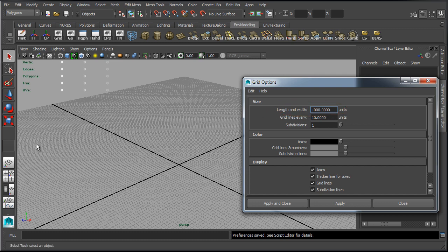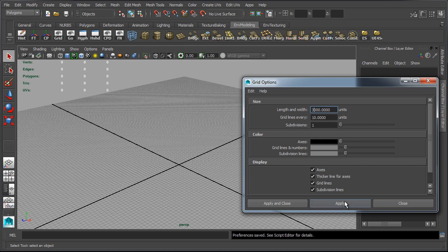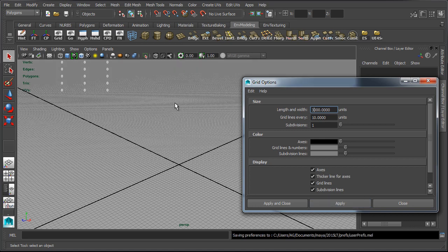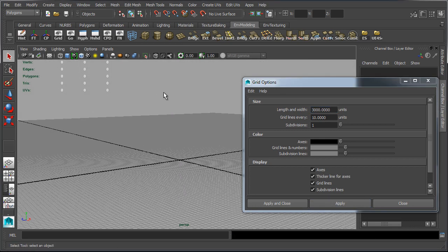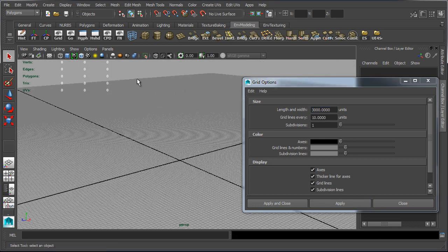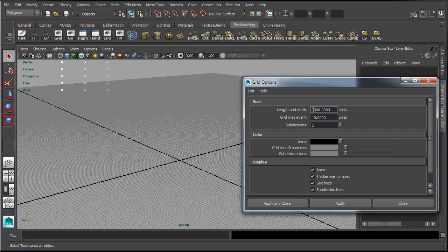Length and width will determine how large the grid is, so this is the actual size of the grid. Currently I have this set to 1000, so if we increase this to 3000 and click apply you can see that the grid size is larger. Let's go ahead and set this to 1000, this is a good working number but you can always change this to any value that you want.